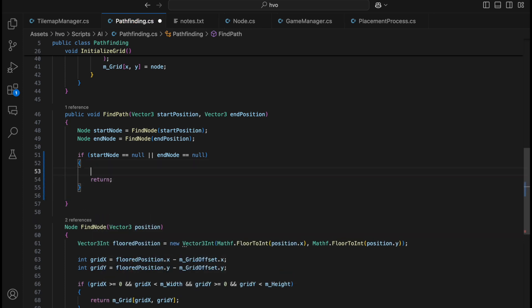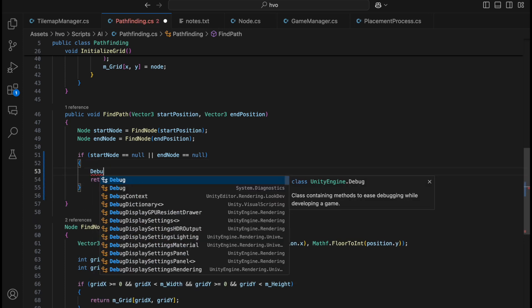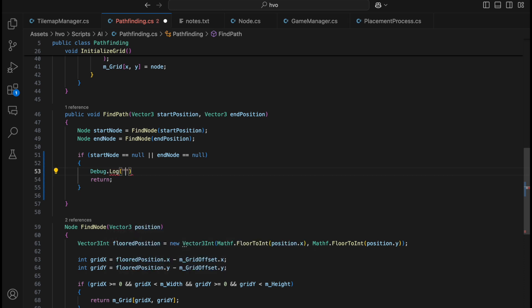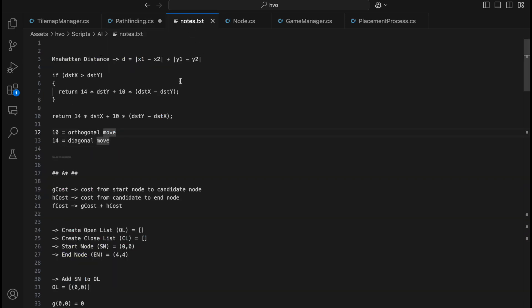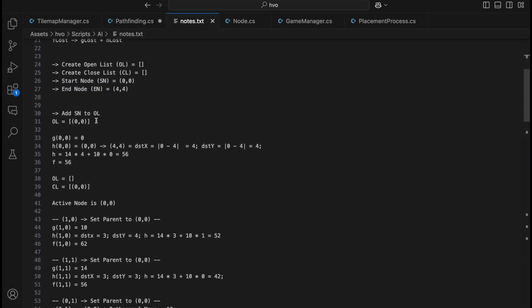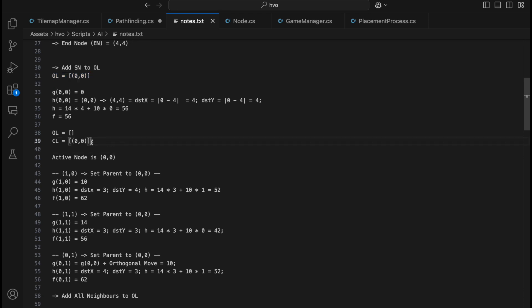We'll also write a debug log here saying 'Cannot find a path' or 'Invalid path' — whatever message you want. Then we need to work with lists. We need one open list and one closed list, as we discussed.